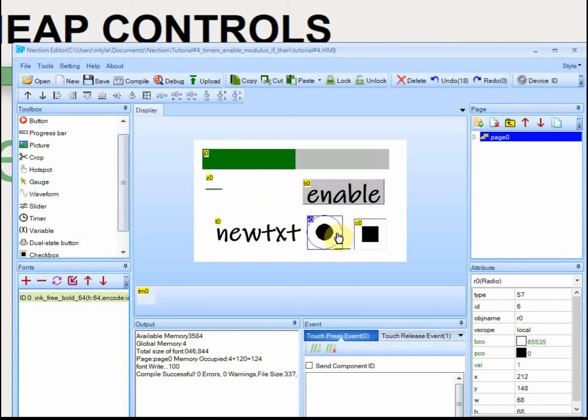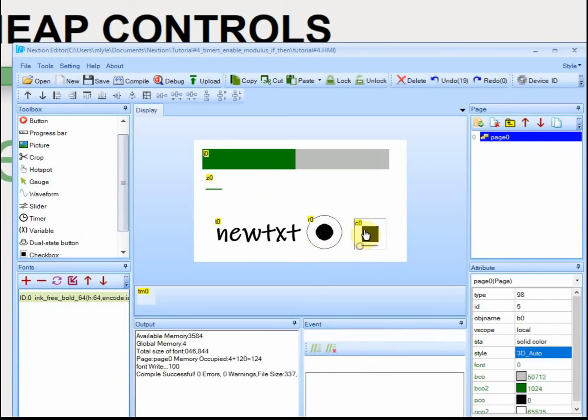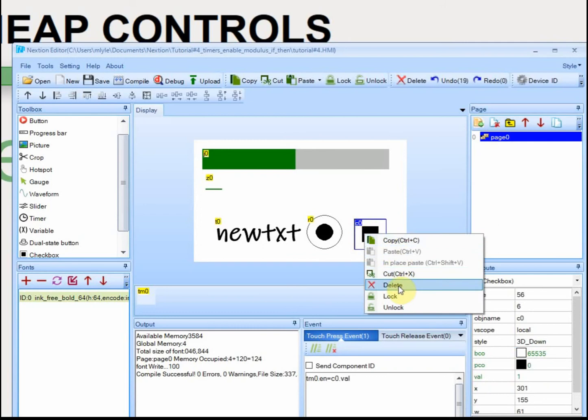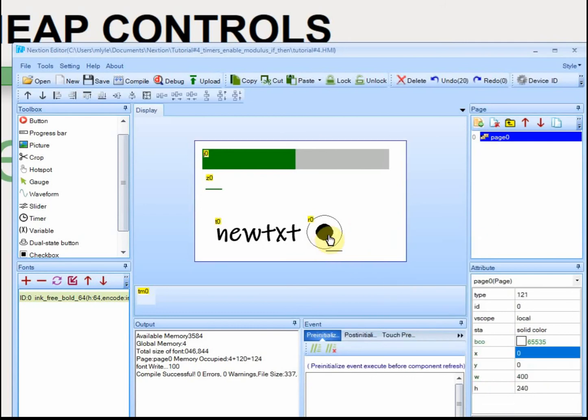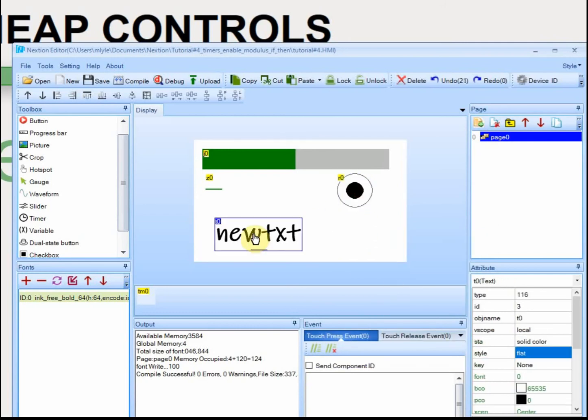I'm going to keep the radio button. I'm going to delete this one. I'm going to delete the check box. I'm going to put the radio button up here and add a couple of text boxes.